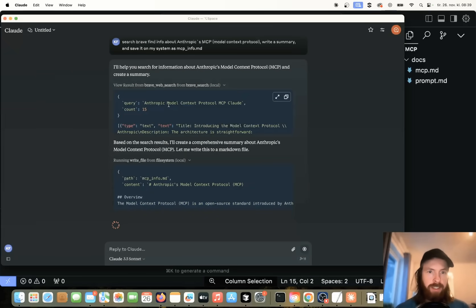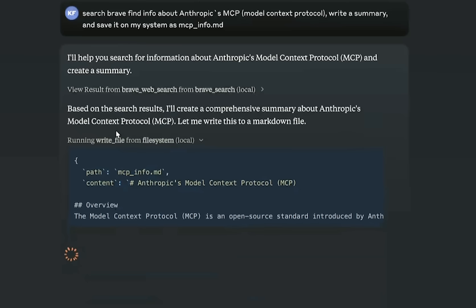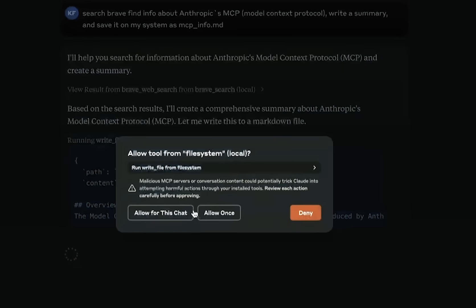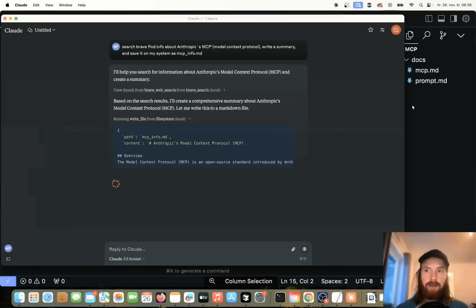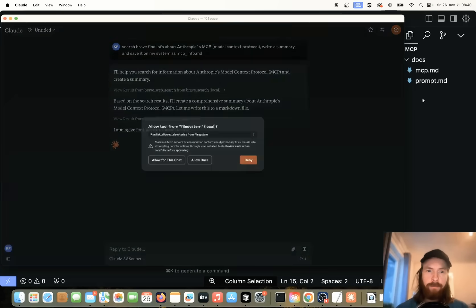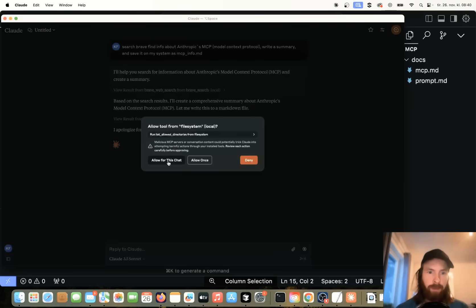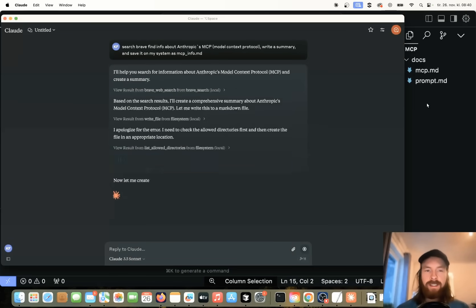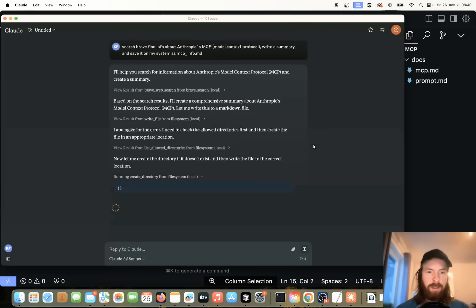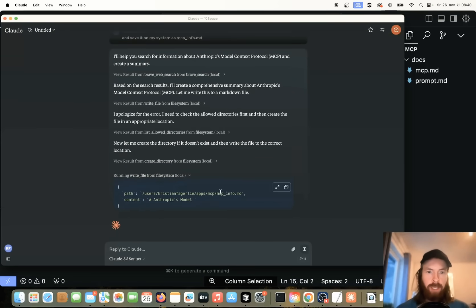We got some information here. The next step is going to running write file from file system local. So we're going to save this. Okay, we need to allow file system. Yes. And if you look at the right here now in cursor, you can see this is going to create a file here, hopefully. Okay, we need this. Hopefully, this is going to write to... There's a lot of accept here, but that's fine.